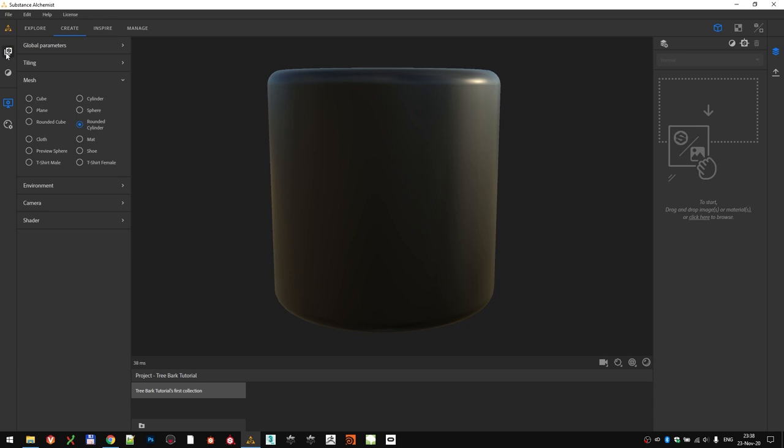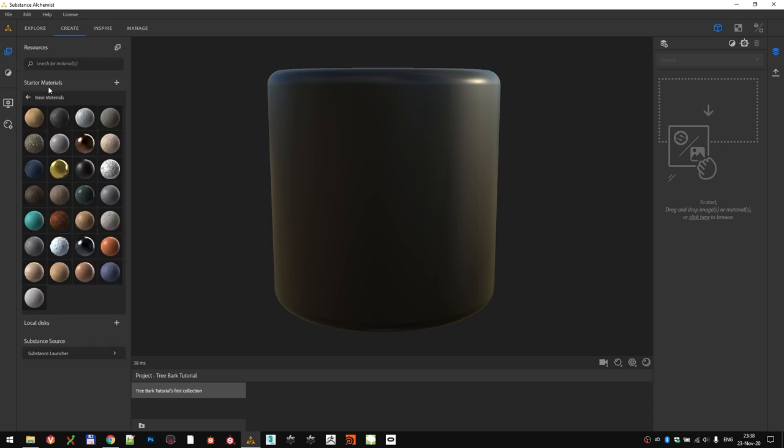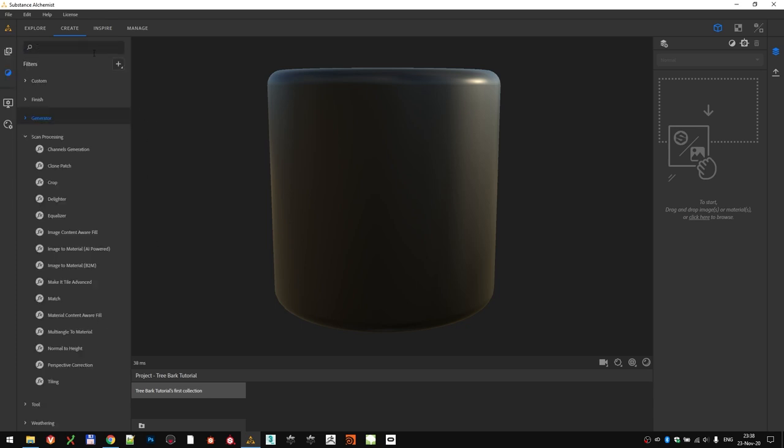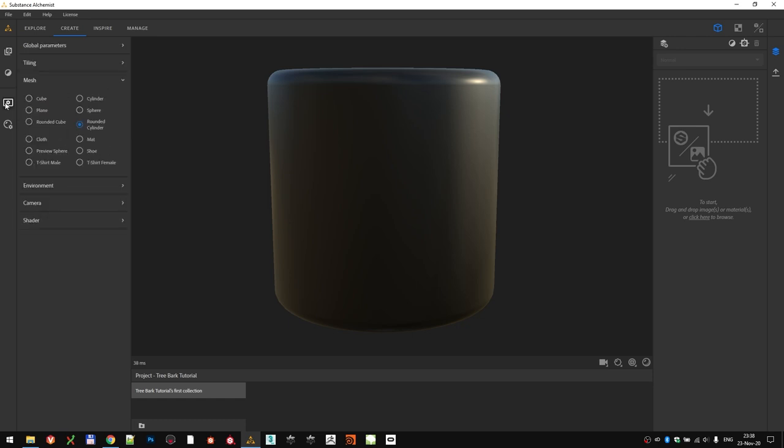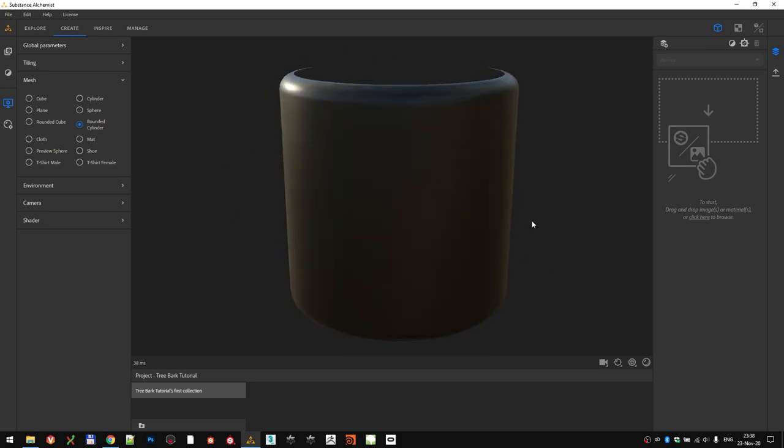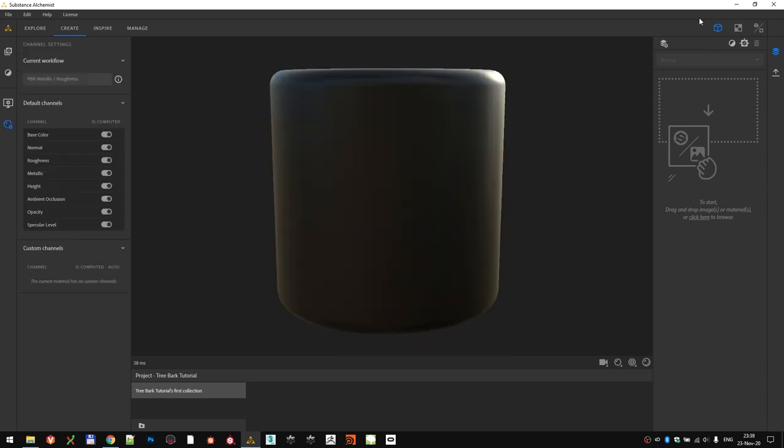Here, on the left-hand side, you have your resources, materials that came packaged with Substance Alchemist, and the filters which are grouped by their purpose. You also have settings for your viewport that you see here in the middle. On the right-hand side of the Create tab is where your layer stack will be once we start building the material. And we will get to that really fast.